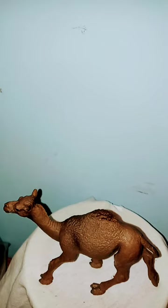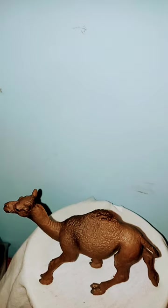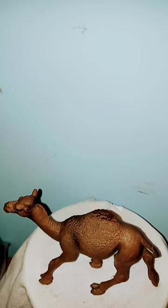Baby camels do not have a hump. They can run at speeds of 40 miles an hour over short distances, and their species name comes from the Greek word meaning to run.